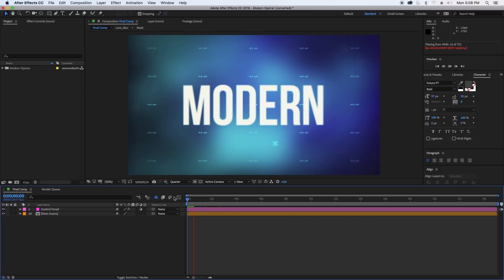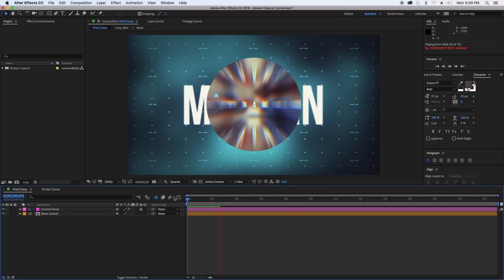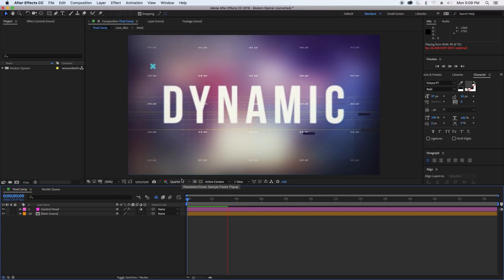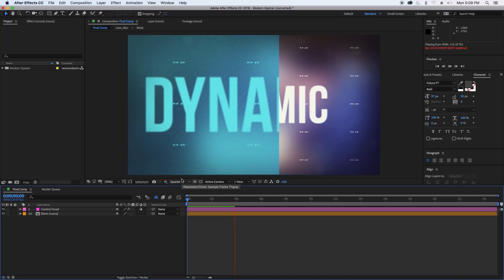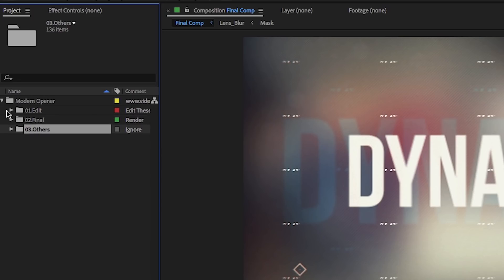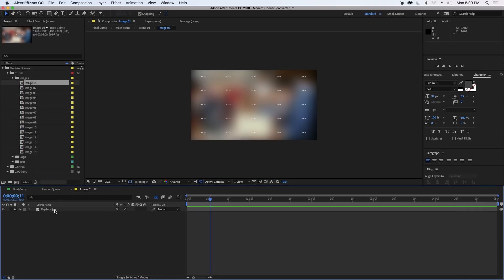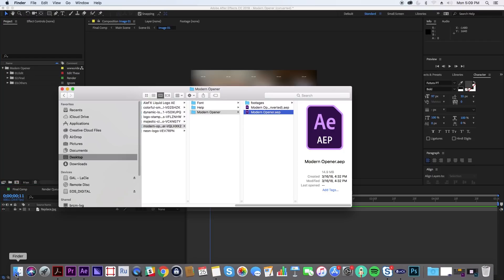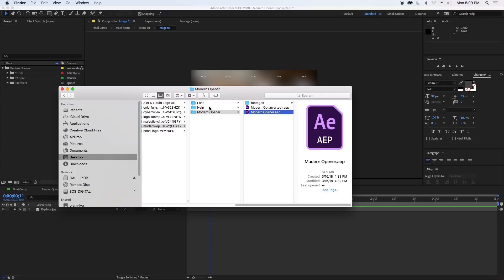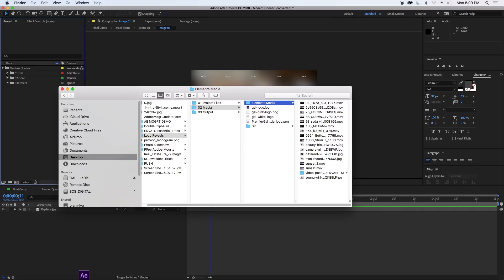The last template is a modern opener — more of an opener than a logo reveal since it's about 25 seconds long. You can edit the text, images, and logo. Before rendering, replace all the media. In the project panel the template comes with an edit folder. Under Edit you can simply replace all the image placeholders with an image or video. I went to Envato Elements and downloaded 15 stock images and videos to fill the 15 placeholders.